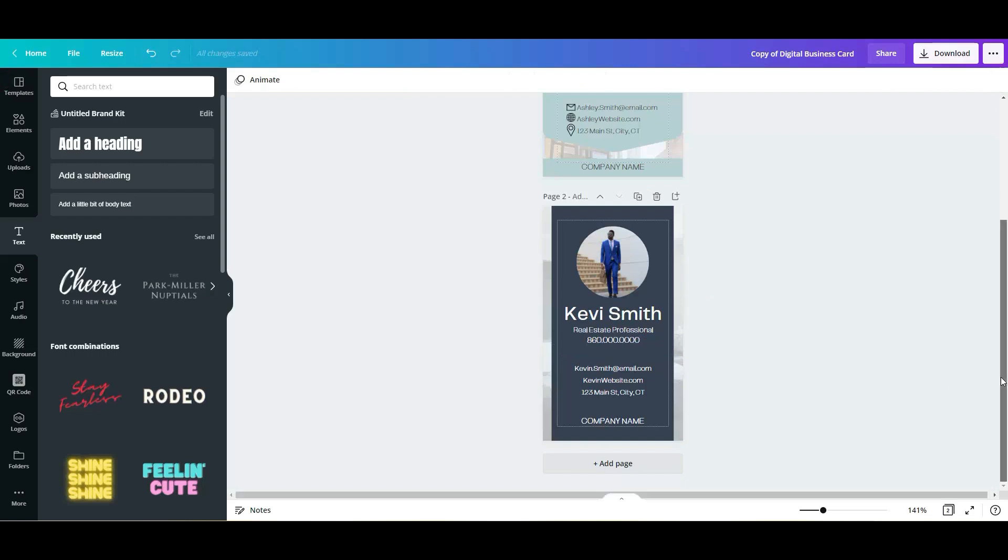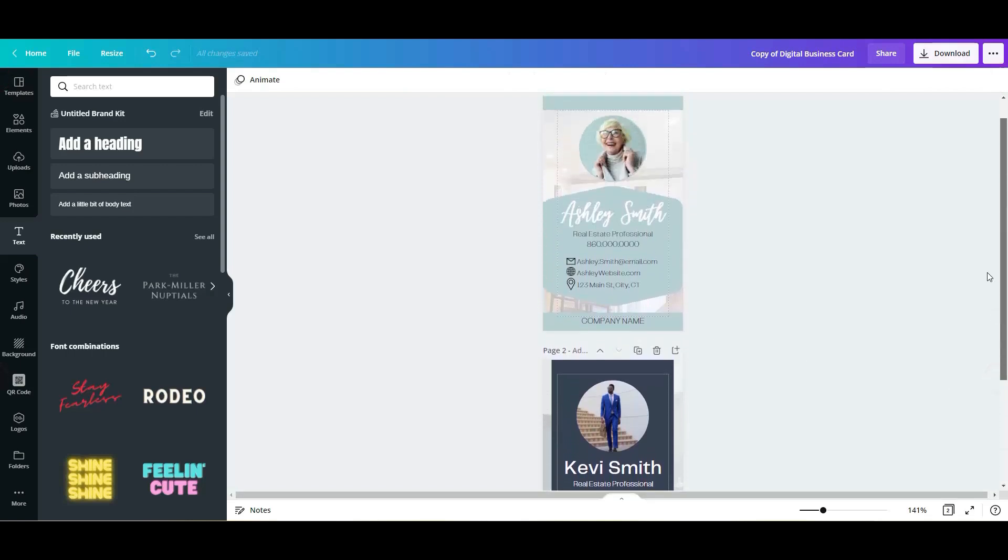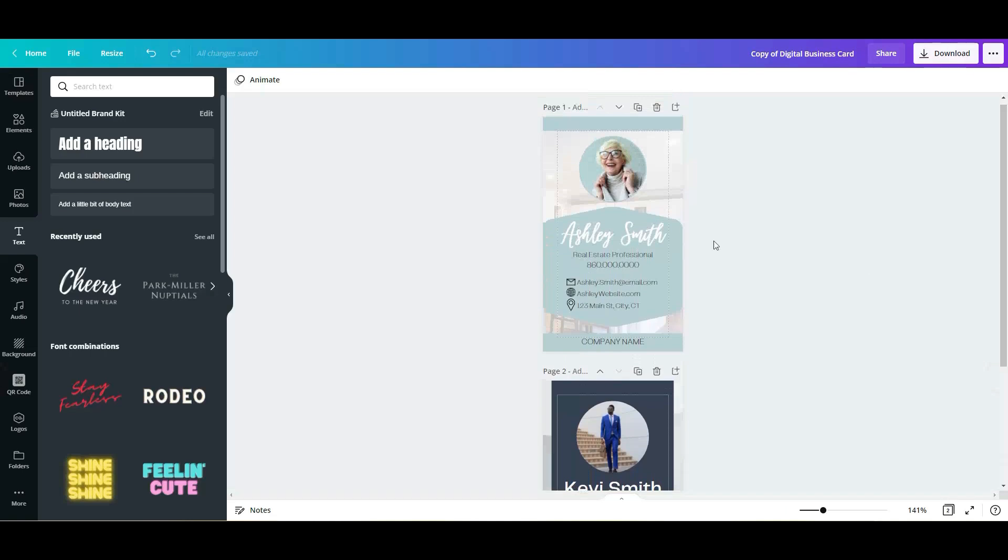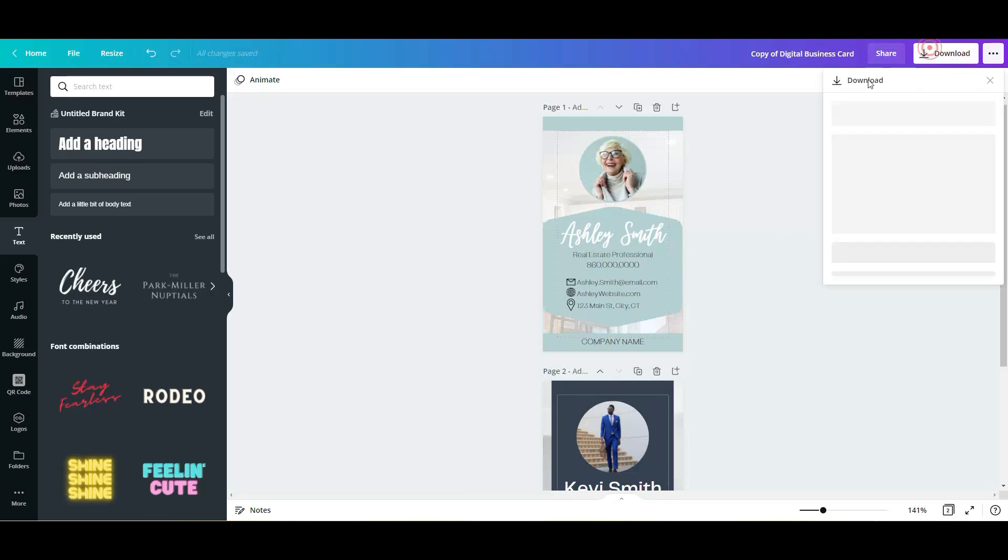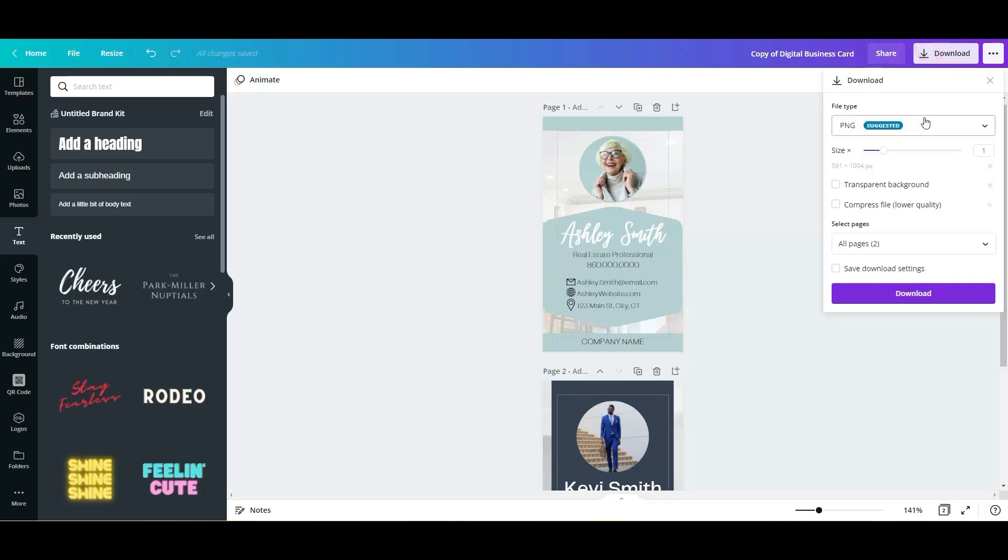And again, change the colors, change the fonts, change your own pictures and enjoy it. So simply download as a PNG.